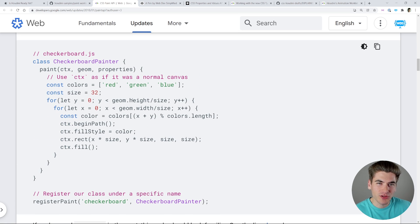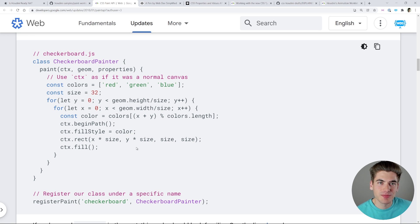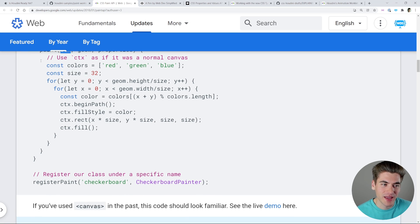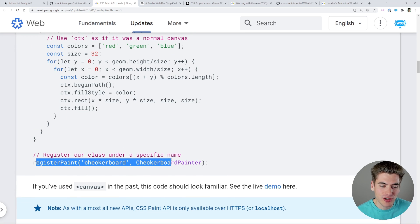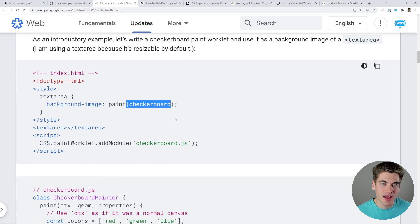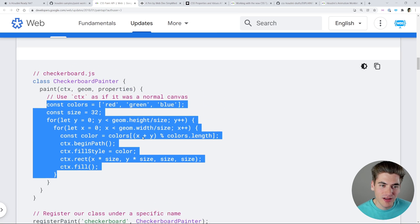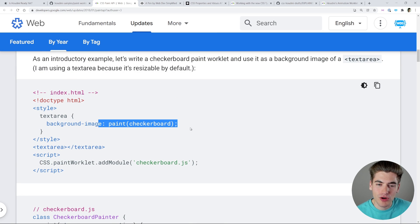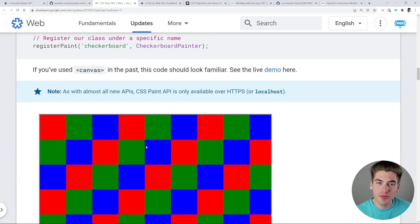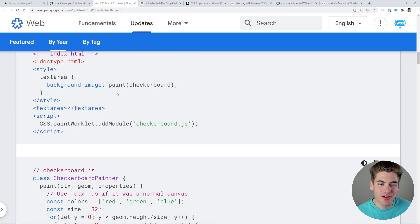The way you write this JavaScript is a little confusing, but essentially you create a class that has a paint function. That paint function takes a bunch of different properties, but the main one is the context. If you're familiar with how you use canvas inside of HTML, this works almost exactly the same way. You write your own custom canvas code, register it as a paint worklet giving it a name — checkerboard in our example — and then in the CSS you just use that paint worklet. This JavaScript runs inside of CSS and is more performant than writing your own JavaScript to do this.